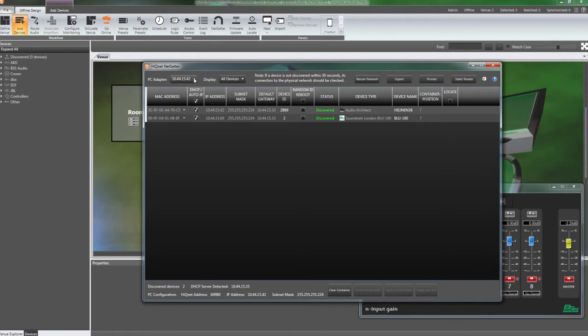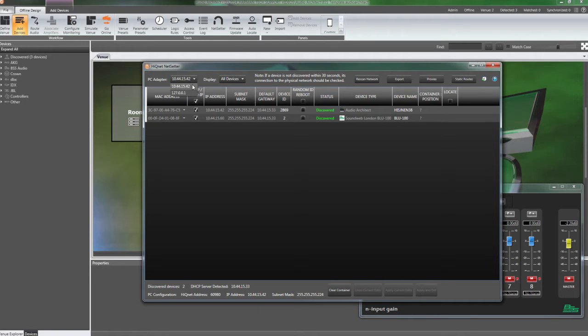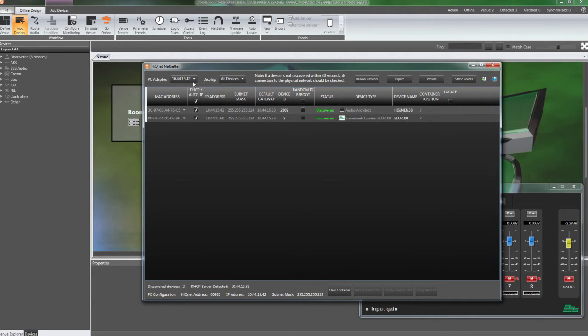The PC adapter selector box in the upper left of the application is used to select which network interface card, or NIC, in the PC to use to connect to the network of HiQNet devices. Make sure this is set to the IP address you are using to connect to your network.